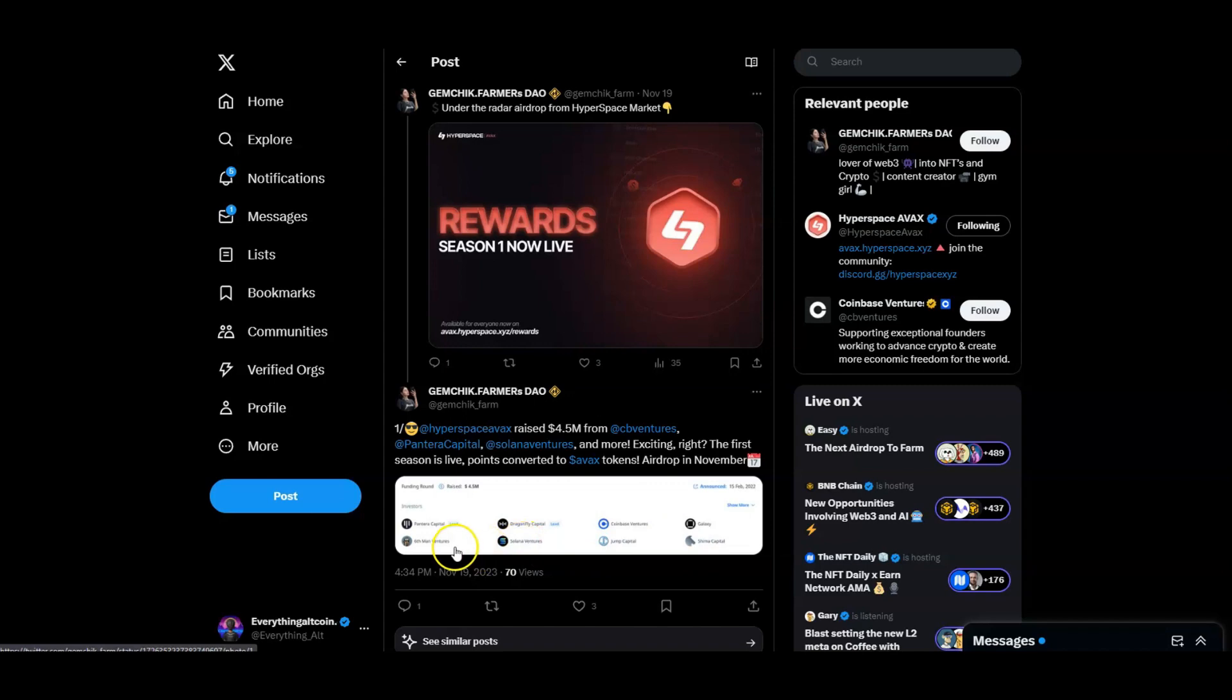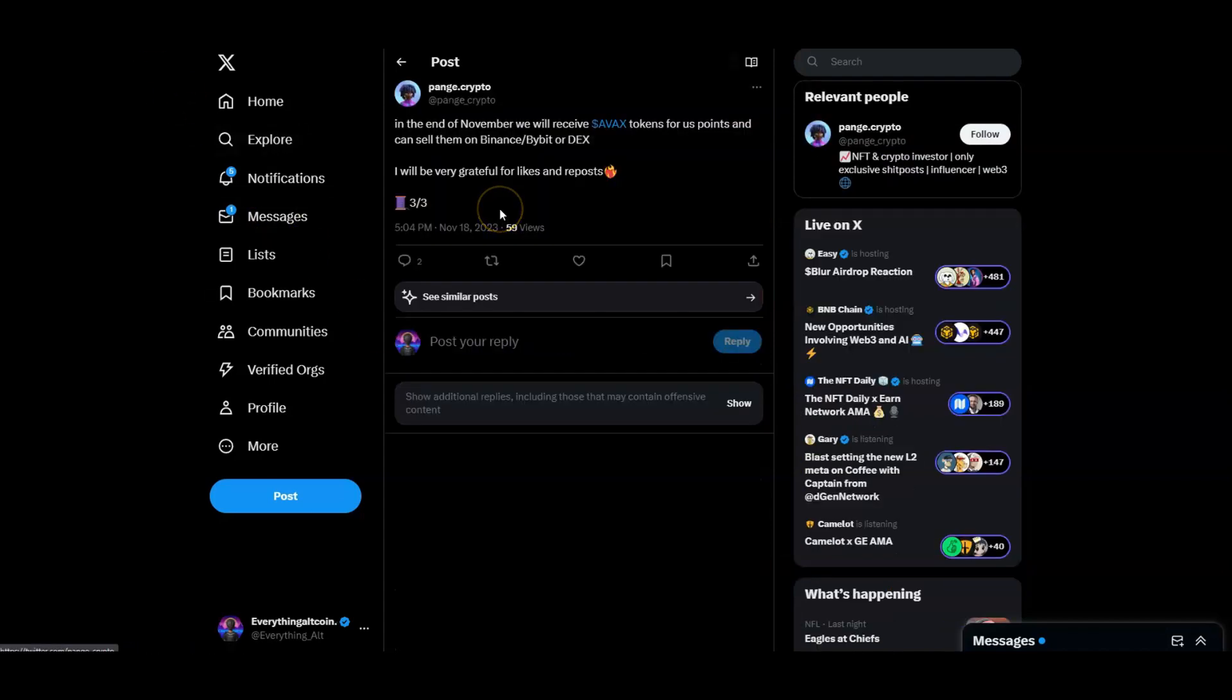How it works is at the end of November we will receive AVAX tokens for using points. Points will turn into the AVAX token and you can obviously sell them. It's going to be an AVAX airdrop. How you get this airdrop: you got to accumulate points through trading, referrals, all of that.